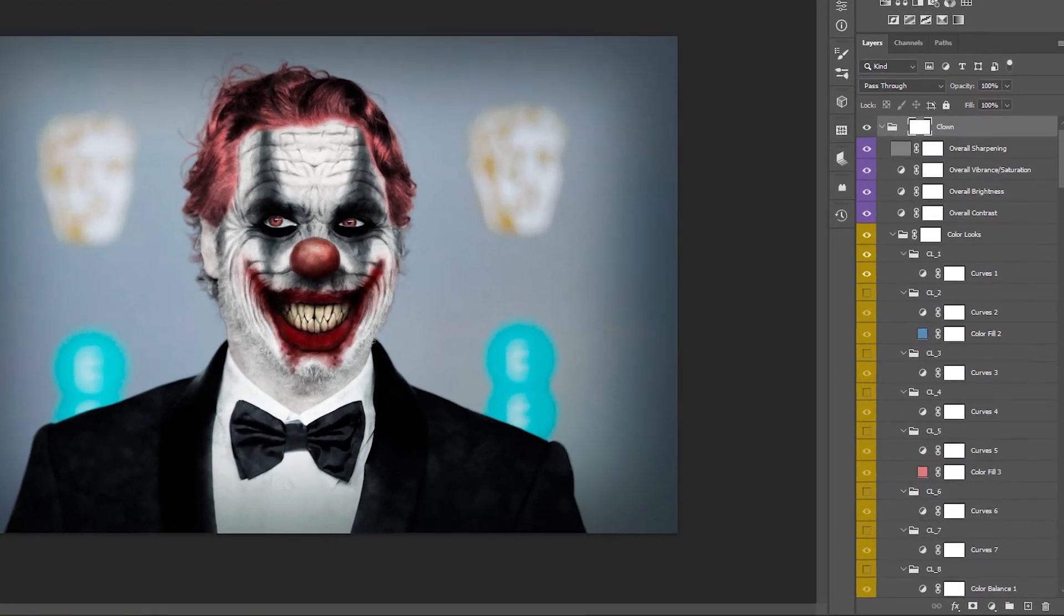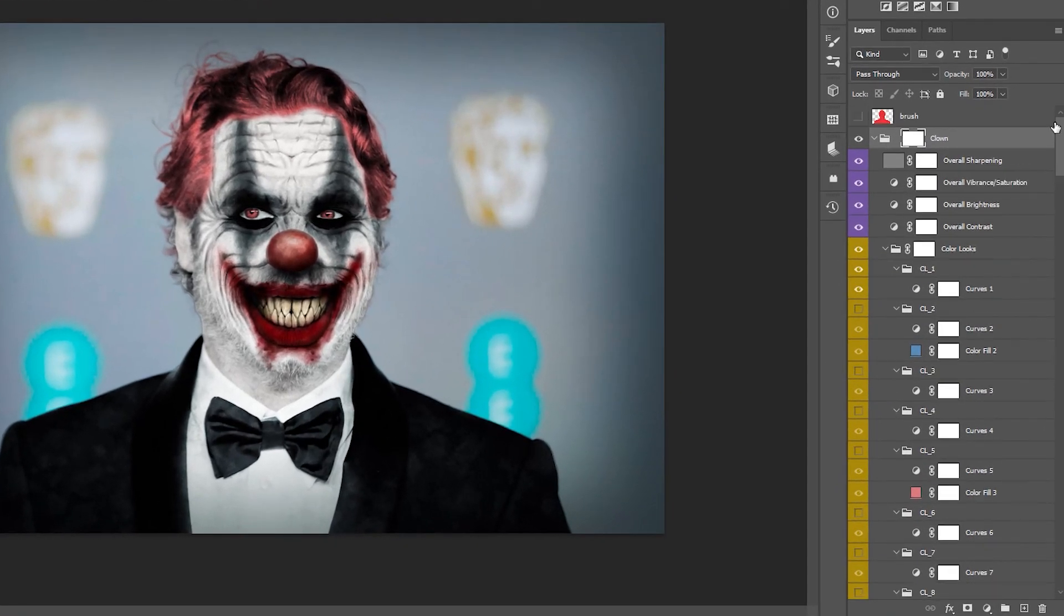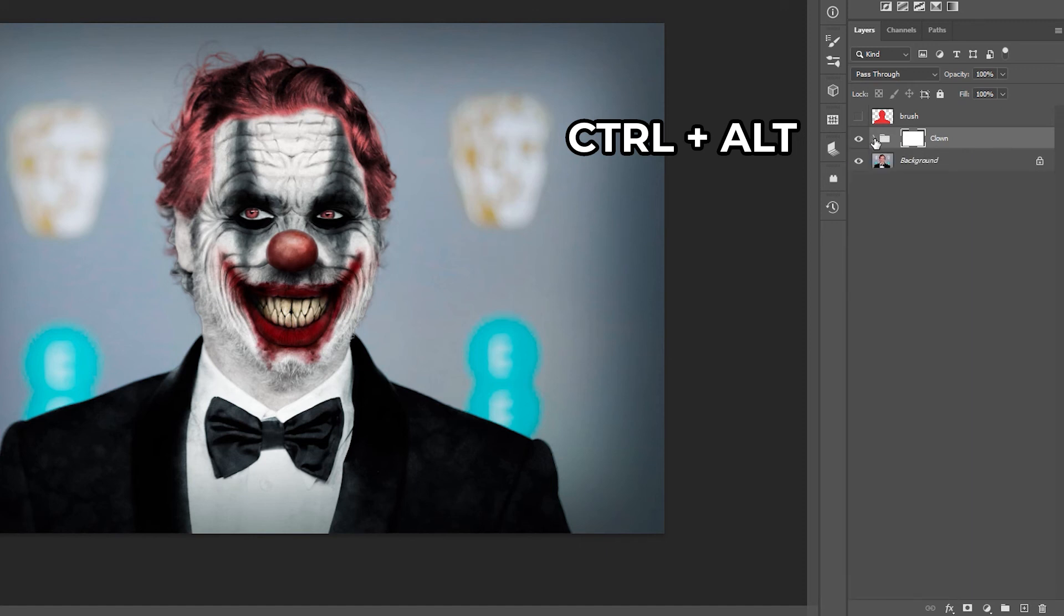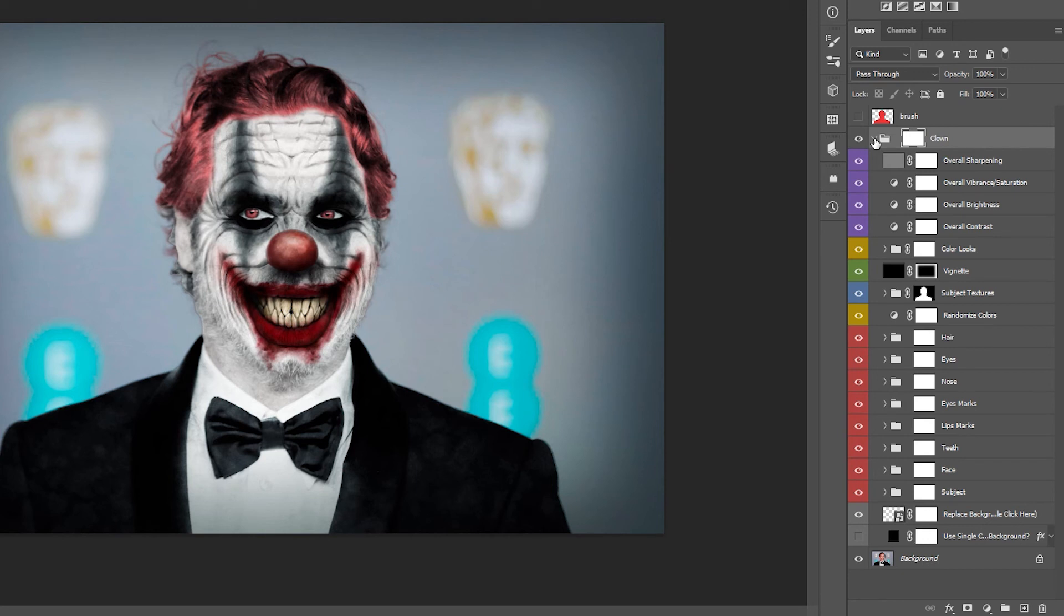Now in the layers panel, scroll up until you see the clown folder, open it and then hold ctrl and alt together and close the folder. Let go of ctrl and alt and open the folder again. You should see that all the folders have now collapsed and you can easily find what you're looking for.